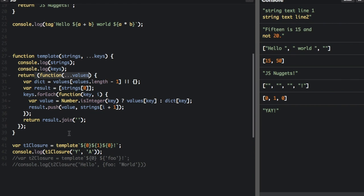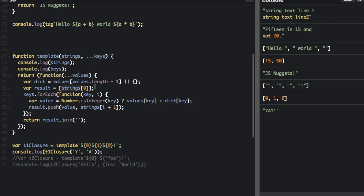Now we're going to return this function, and the values from this function come from y and a. So var dict equals values — we're going to the values array and finding the index values dot length minus one, which is the last item in the values array. The values array is y, a, and the last value is a. So now result equals an array — we're accessing the strings array at index zero, which is nothing, so the result currently equals nothing.